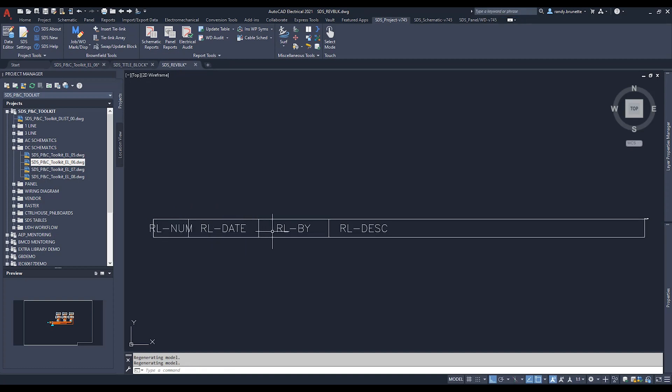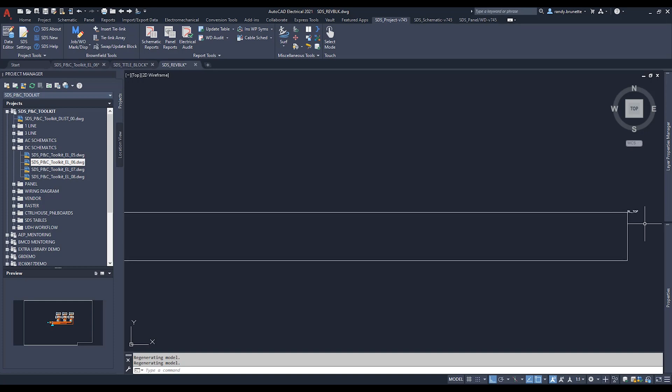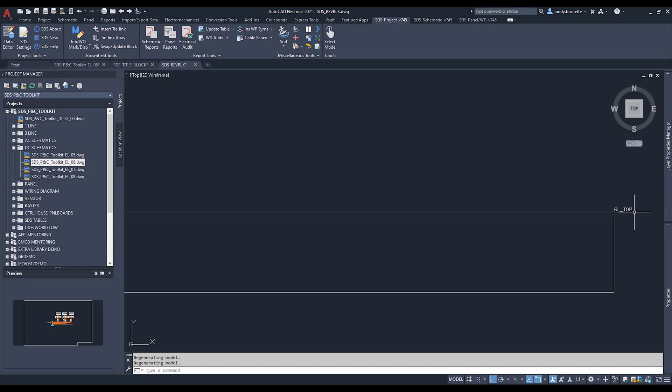And you'll see that in the top right corner is the RL top attribute that just defines the spacing of all of the rev lines as they're being inserted into the drawing.